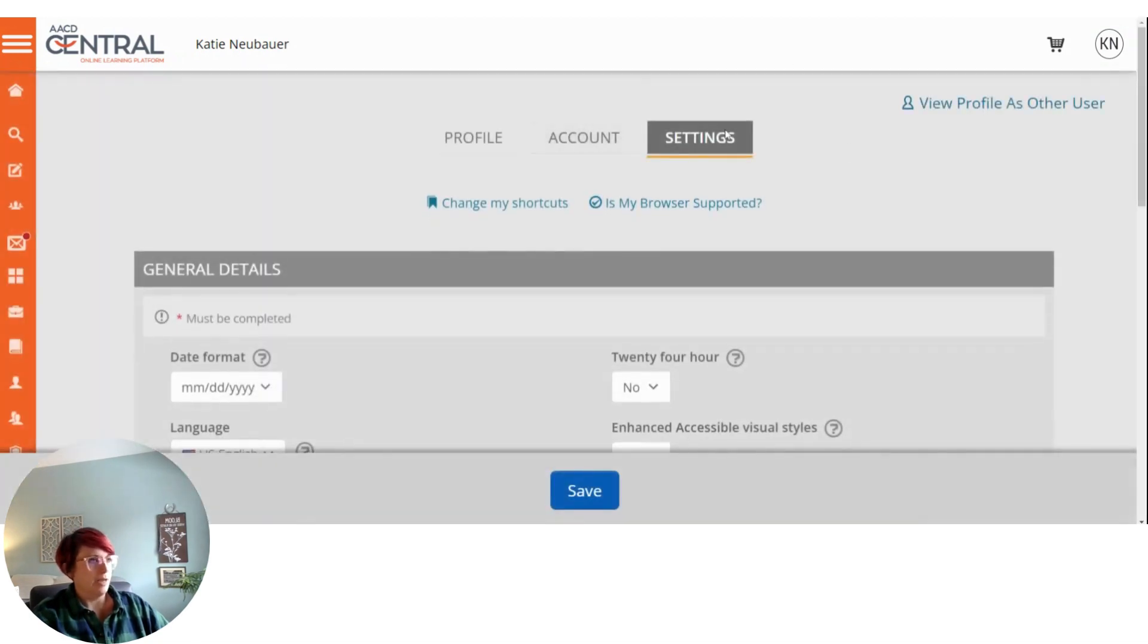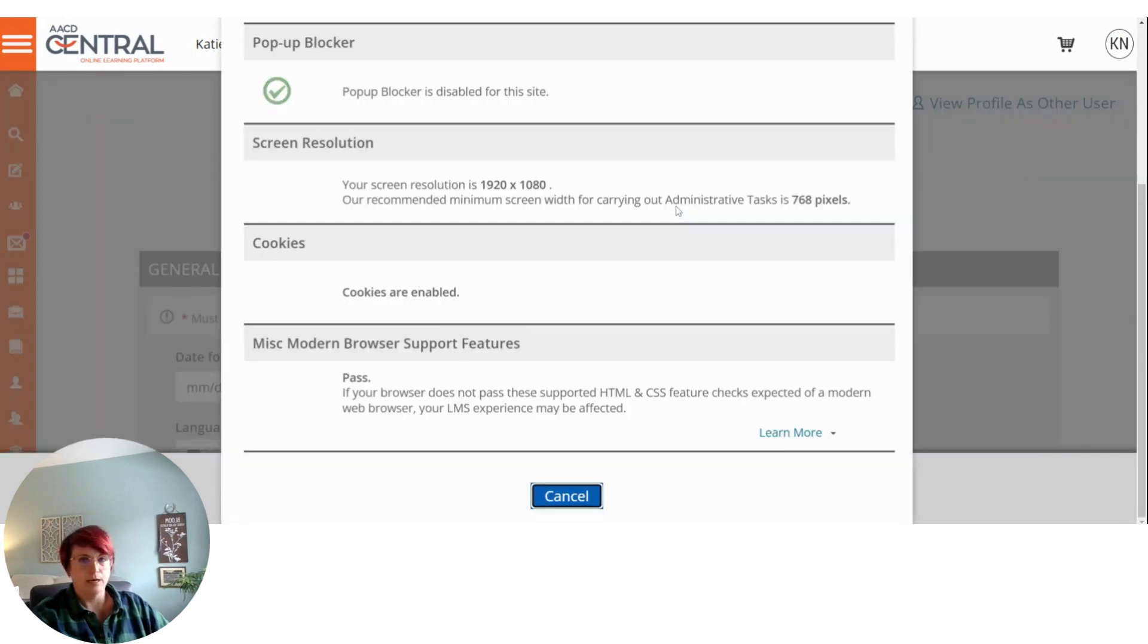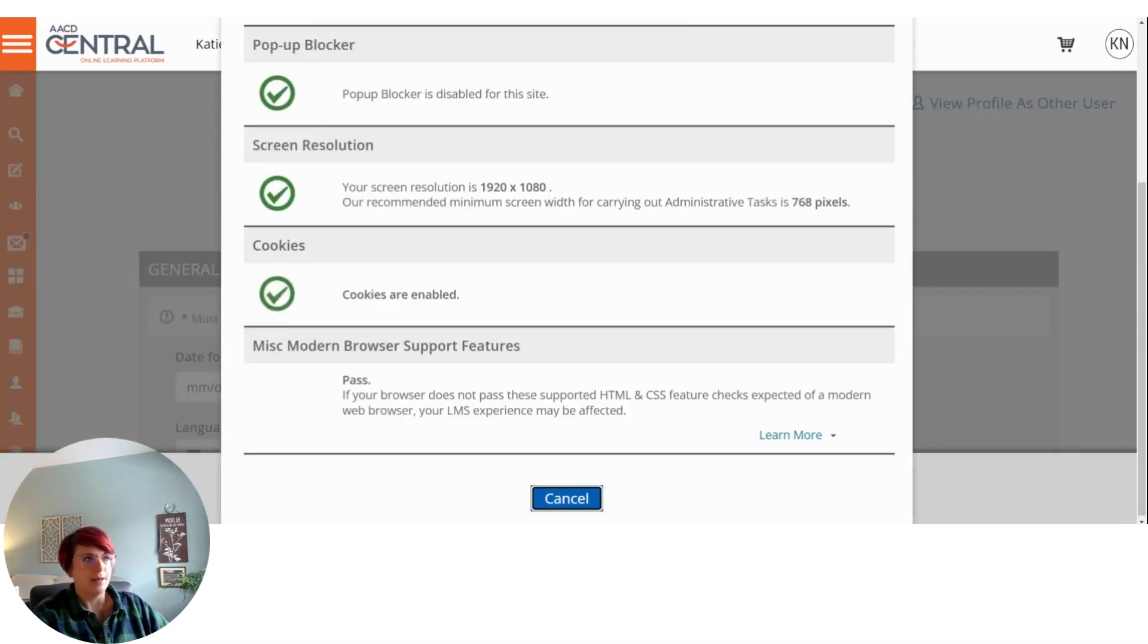Now in the settings menu, there's a link here that says, is my browser supported? You want to go ahead and click on that.